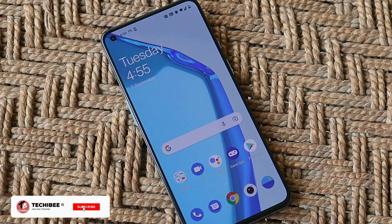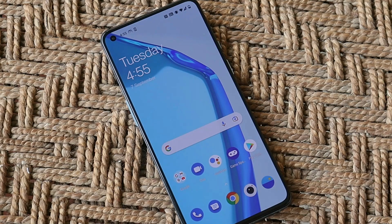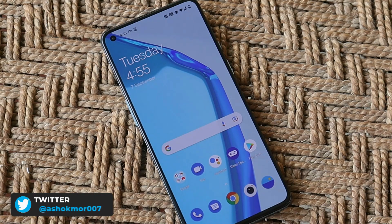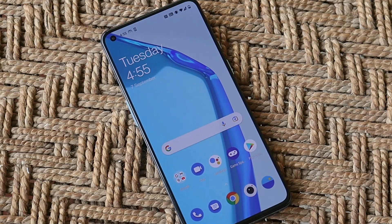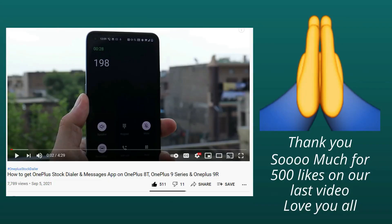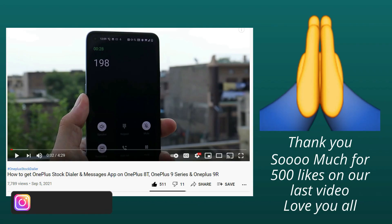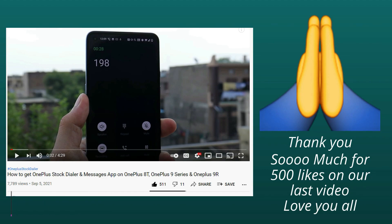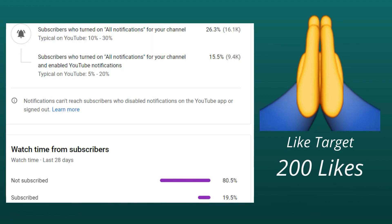Welcome back. I tried installing Android 12 GSI on OnePlus 9 series but failed, and I'll tell you the reason behind it. But there's another method by which you can try out Android 12 on your OnePlus 9 series. Thanks for 500 likes on the previous video — support from you guys is next level. Keep a like target of 200, and do consider subscribing to the channel.